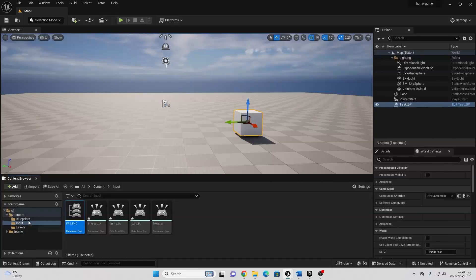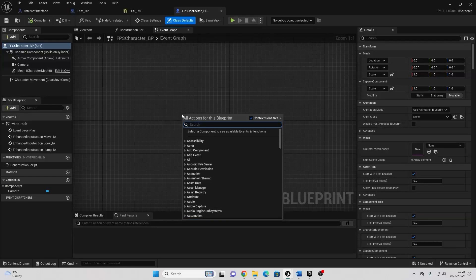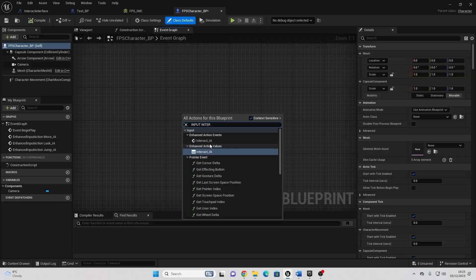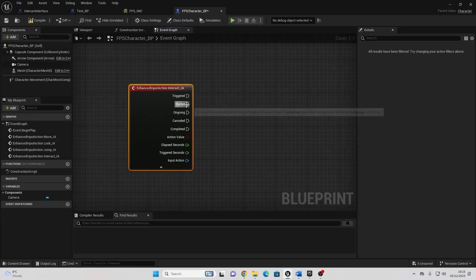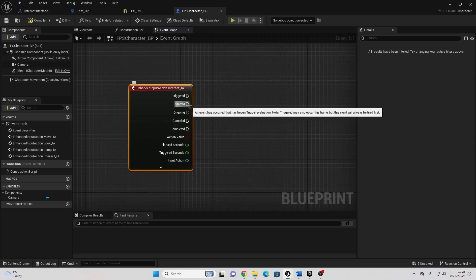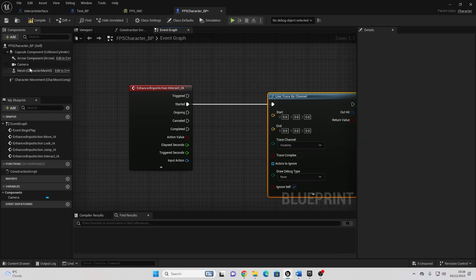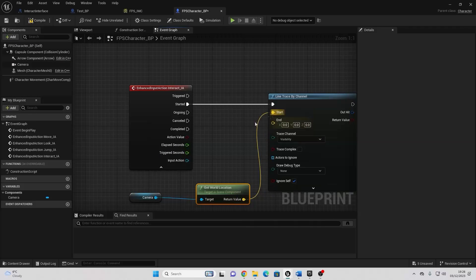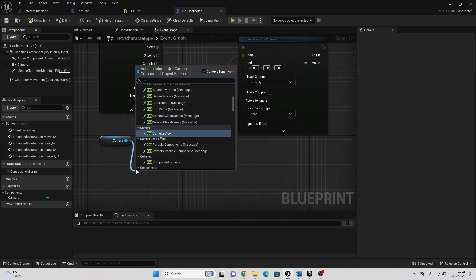If I just go over to my Blueprints and to my first-person character, I'm going to find some free space, right-click, and look for the Interact Input Action. Now, whenever my player presses the E button, this Started node is going to fire, and what we're going to do is a Line Trace, and we're going to check to see if there's anything in front of the player that they can interact with. So I'm just going to drag off Started and look for Line Trace by Channel. Where this is going to start, we can drag in the camera, and just drag off here and look for Get World Location, and connect this into Start. We're going to make this end a couple hundred units in front of the camera. So to do this, we can drag off the camera and look for Get World Rotation.